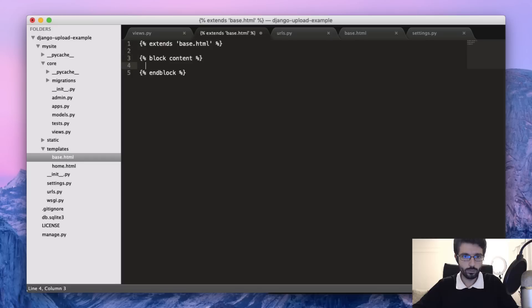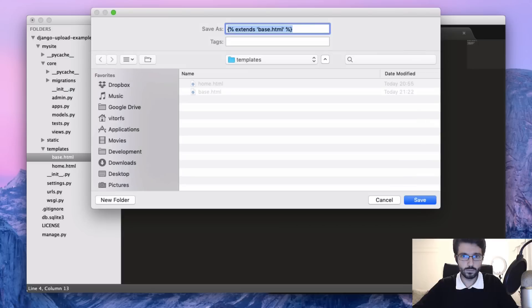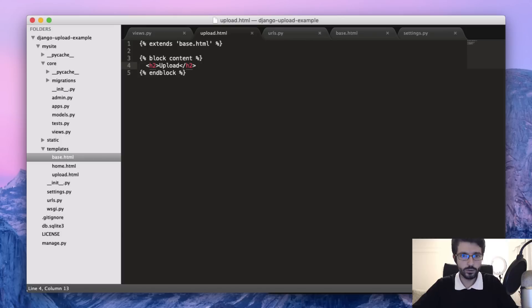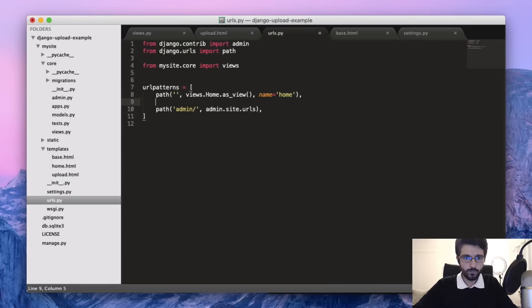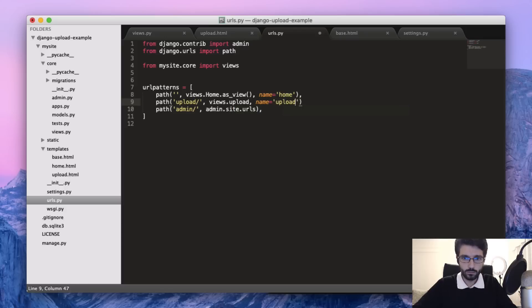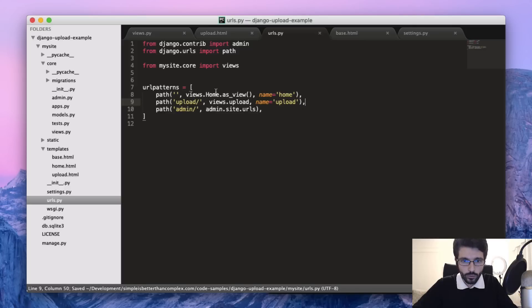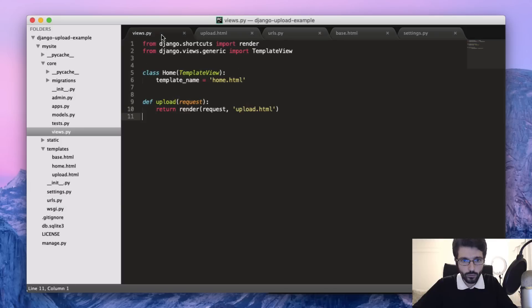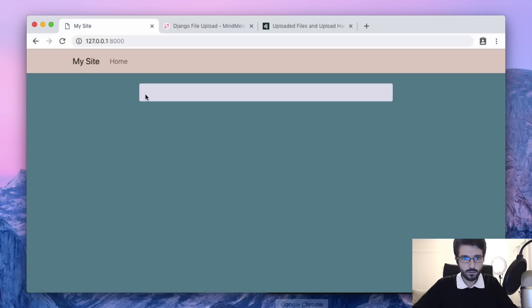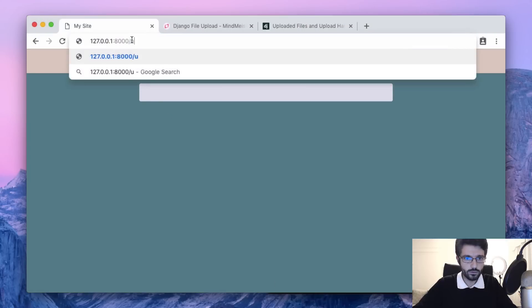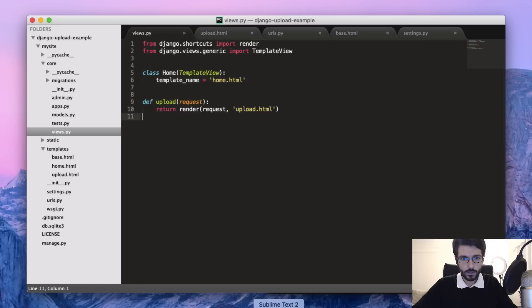Now we have the view, the template. Let's just create a new path - slash upload, views.upload. When we are accessing views.upload, it's actually referencing to this view function here. Let's see slash upload. First thing, let's set a simple form.